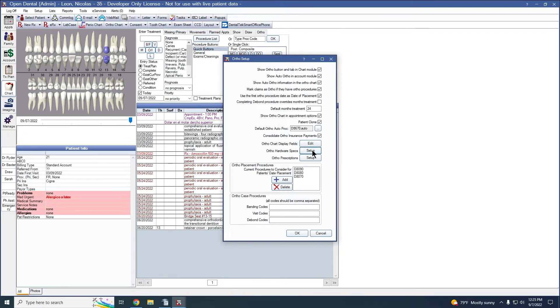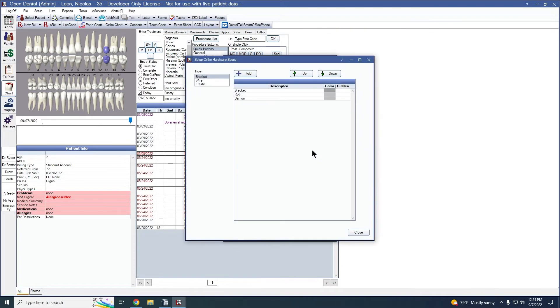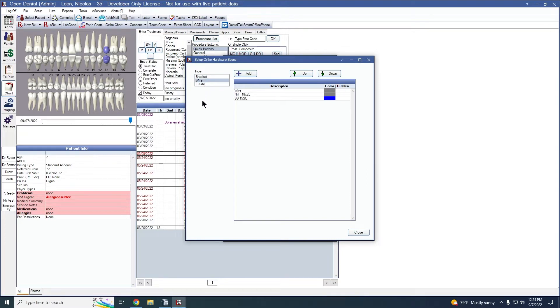With the hardware specs, I'm going to go ahead and click setup. And these are the different brackets that I've added, different wires, and different elastics.